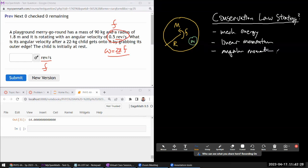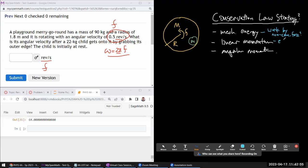The first thing to ask is: is there anything in the setup that would make conservation of any of these quantities not hold? For mechanical energy, look for work done by non-conservative forces. For linear momentum, watch out for external forces. For angular momentum, watch out for external torque.